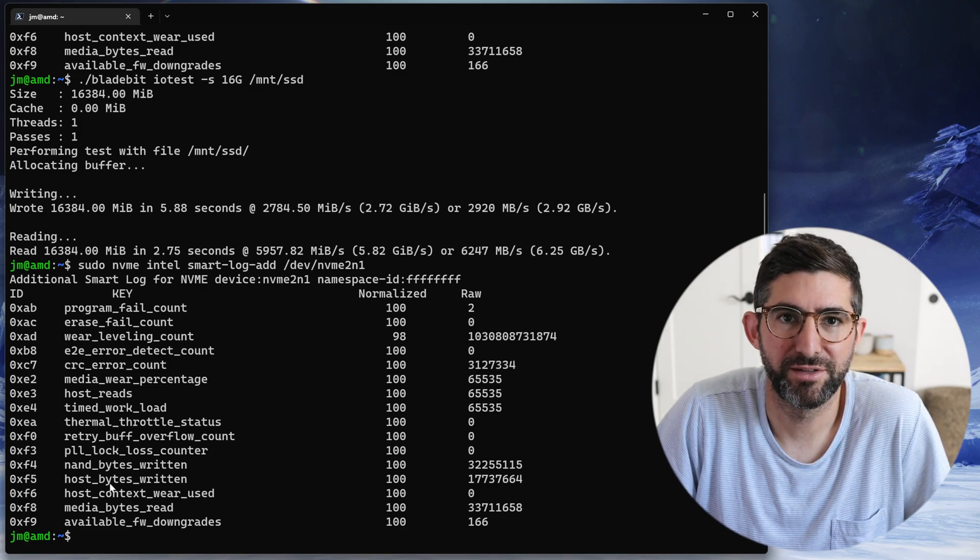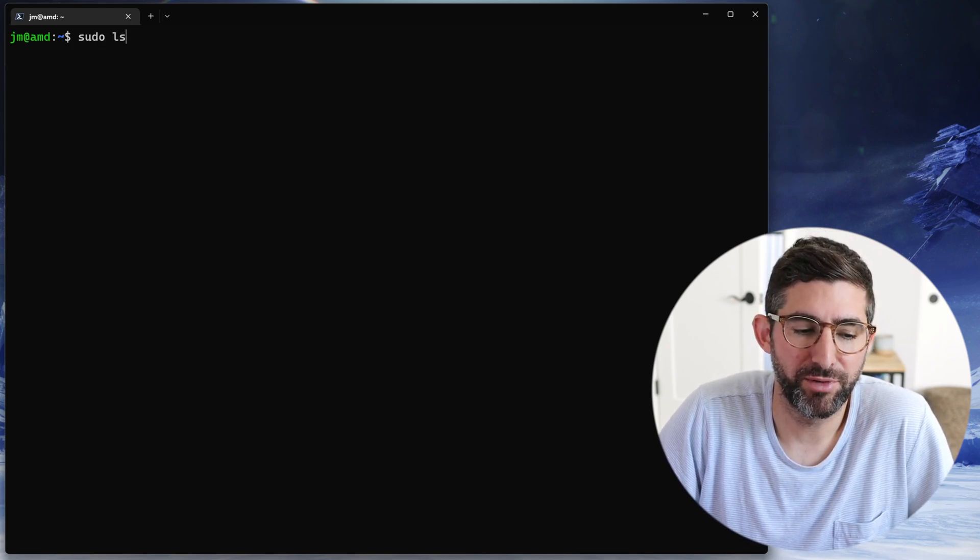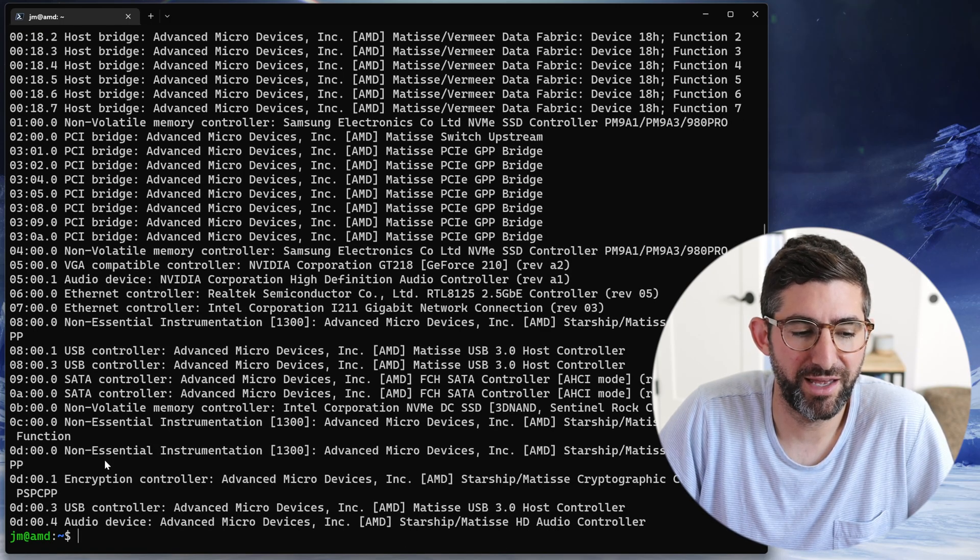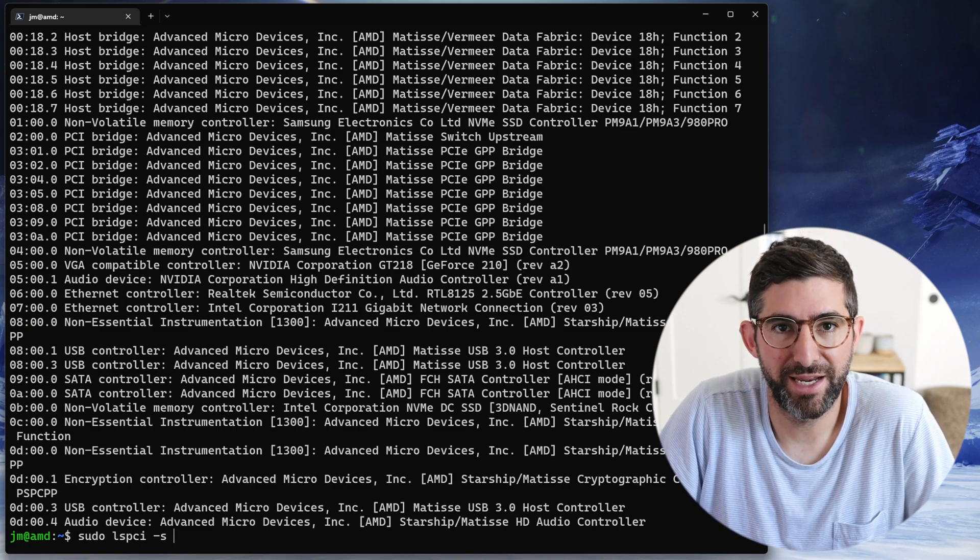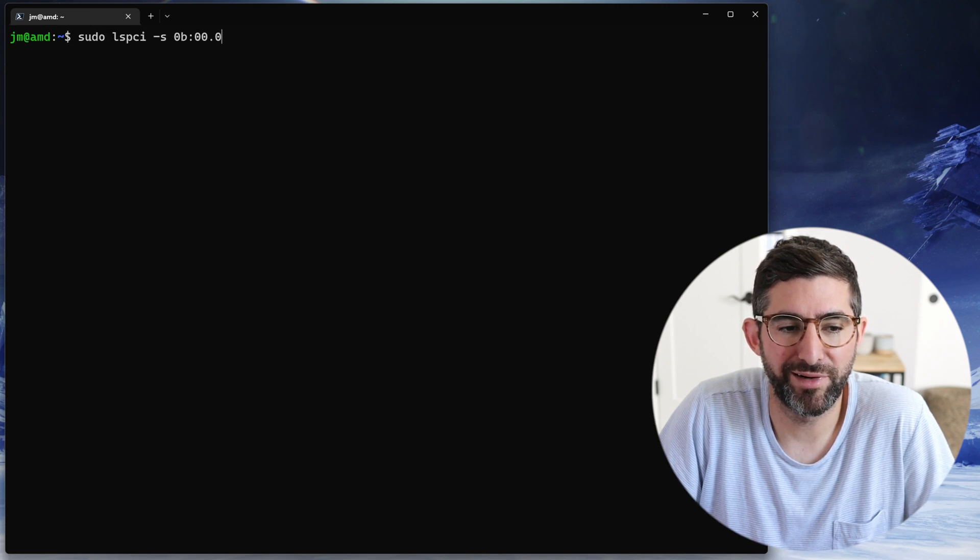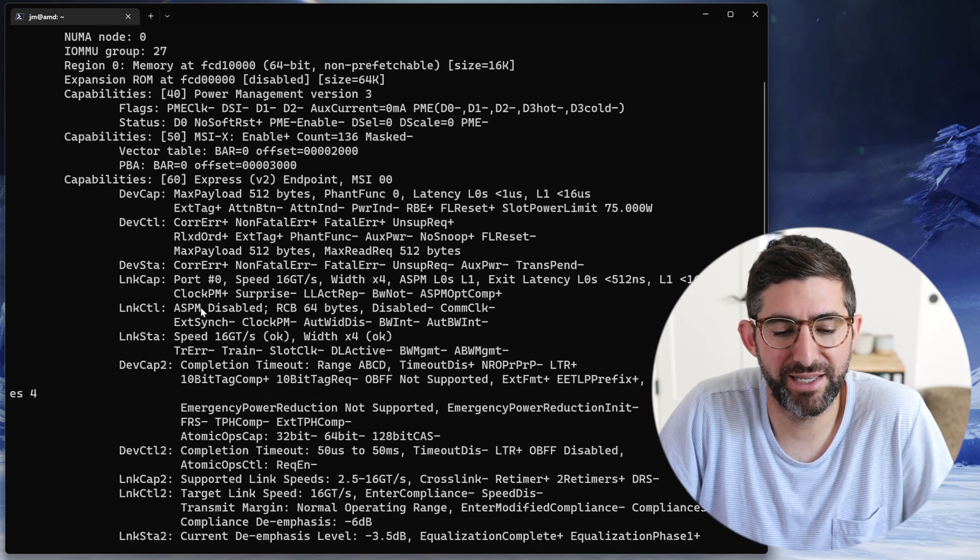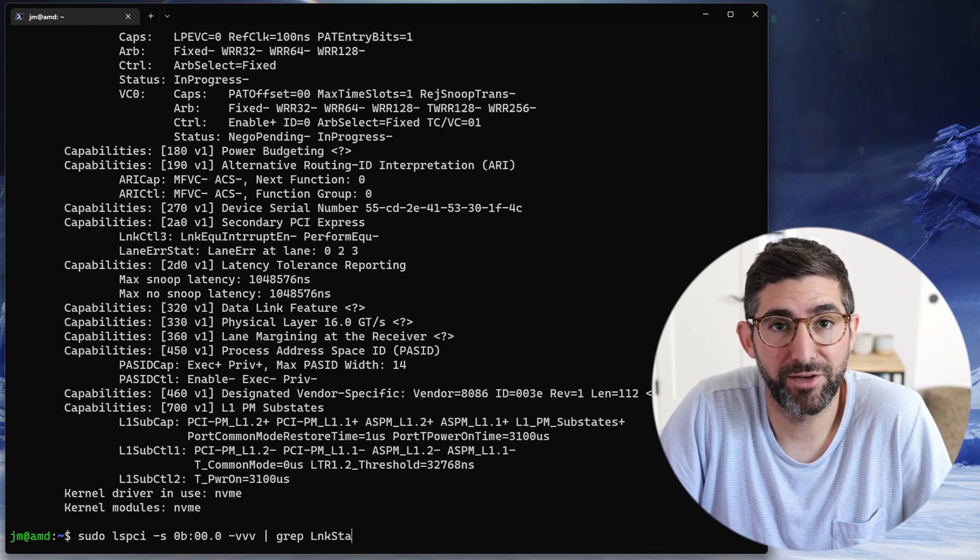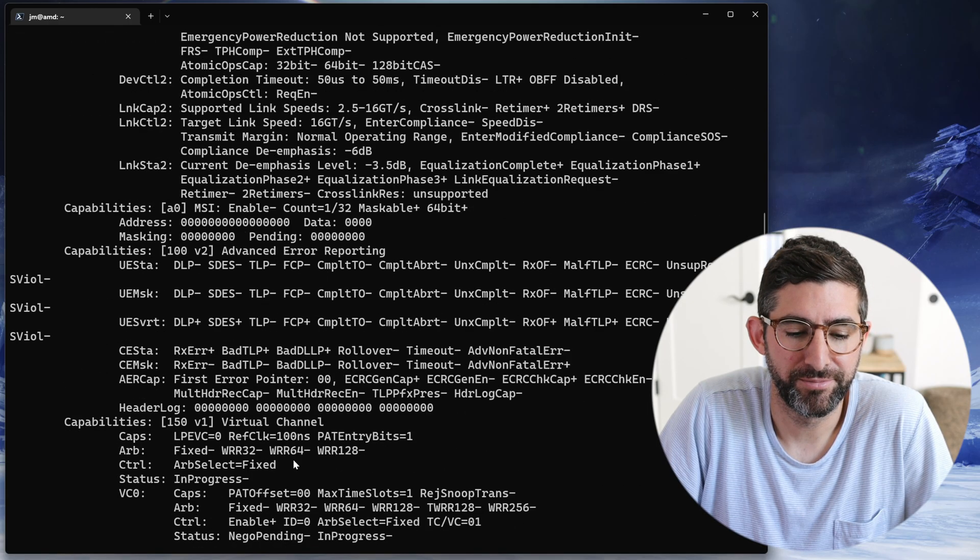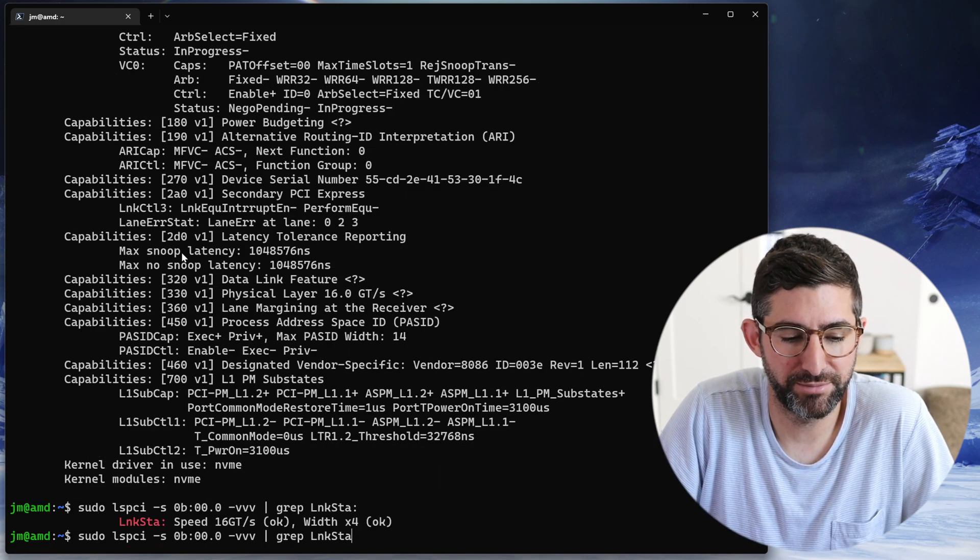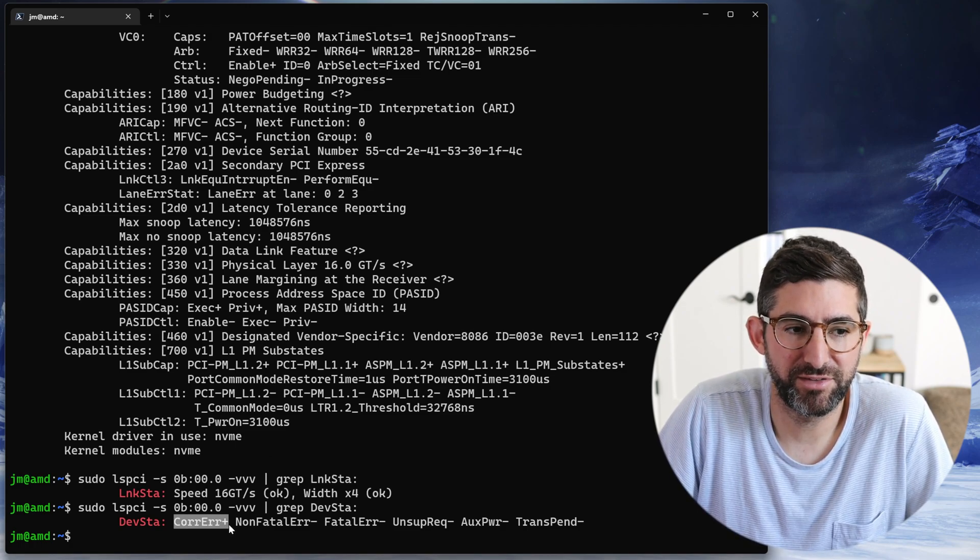What we're going to do is run lspci and find our bus number for this drive. This happens to be the non-volatile memory controller Intel Centauroc controller. We're going to take that and copy it. Now we'll run lspci -s with that bus address. If we run it with -vvv that gives us the verbose output. This is the PCIe output we want to look at. We can look at link status to tell us if we are downgraded in the link. If you want to know if your drive is connected at PCIe Gen 4x4, 16 gigatransfers per second is PCIe Gen 4. If it was Gen 3 it would say 8. The other thing we're going to look at is device status. If you look at this, correctable error has a little plus by it. This is not good. This means we are seeing some correctable errors in the bus.